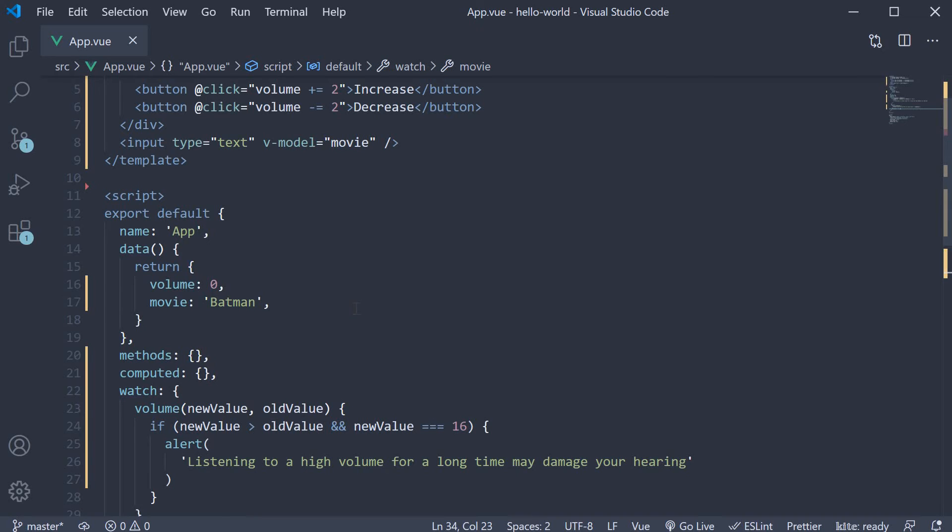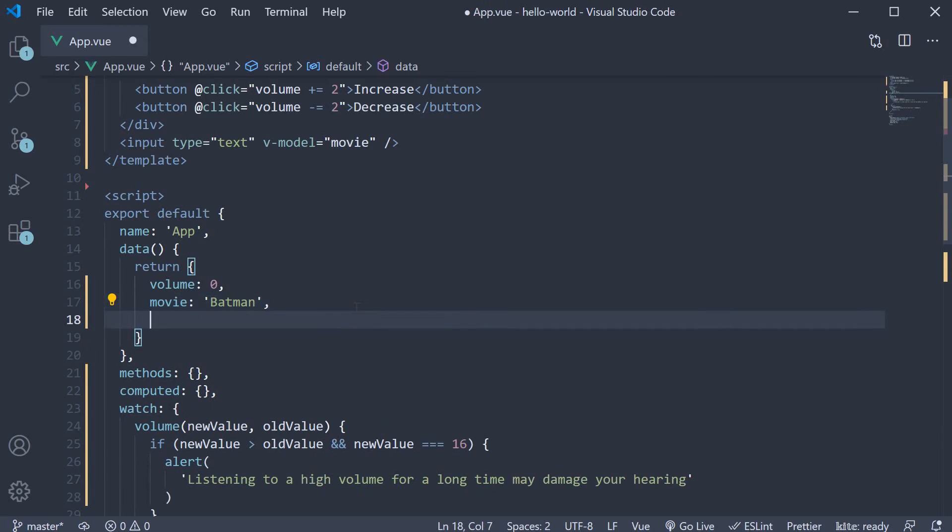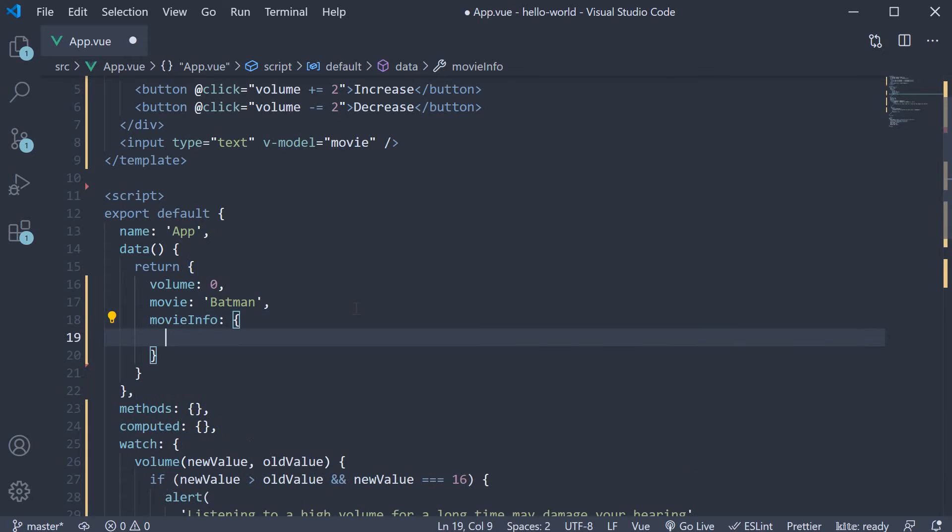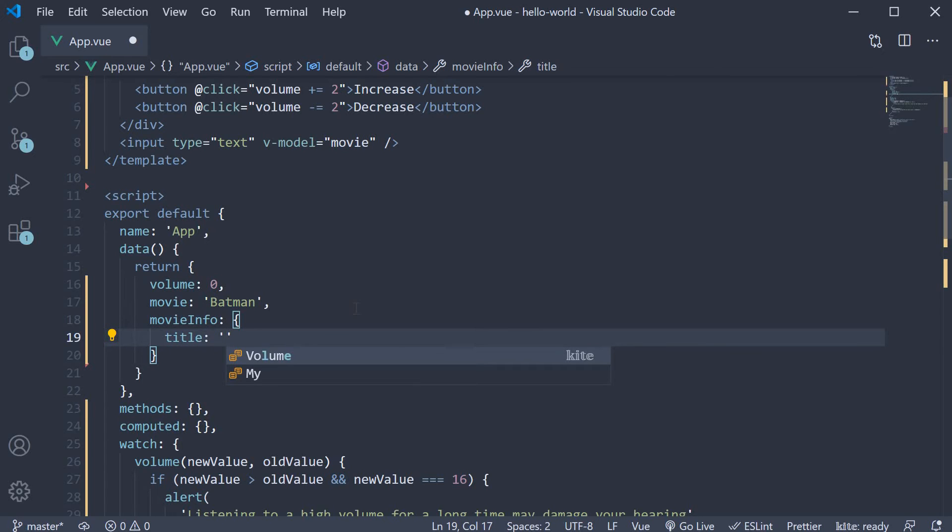I'm going to define another data property called movieInfo. This is an object with two properties: title, an empty string, and actor, again an empty string.